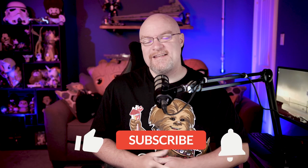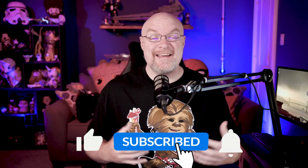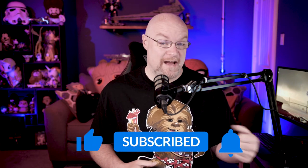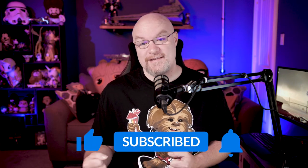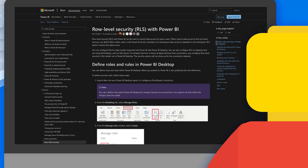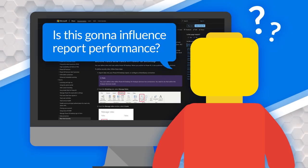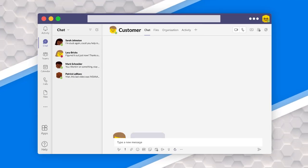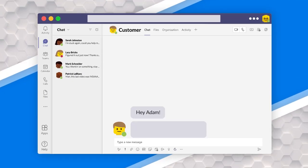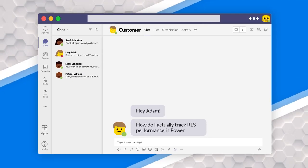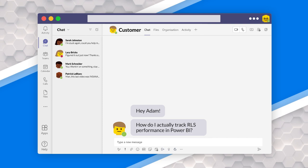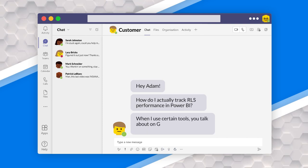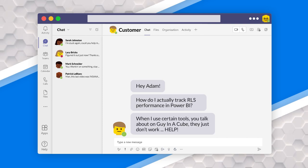If you're finding us for the first time, be sure to hit that subscribe button to stay up to date with all the videos from both Patrick and myself. When you're using row level security, sometimes you want to understand the performance overhead of using RLS in your report. And that can be hard to find. I've talked to a lot of customers where they've asked me, how do I actually go track this down? Because when I use certain tools that you talk about Guy in the Cube, they just don't work. We are going to walk through how to actually do that in this video.